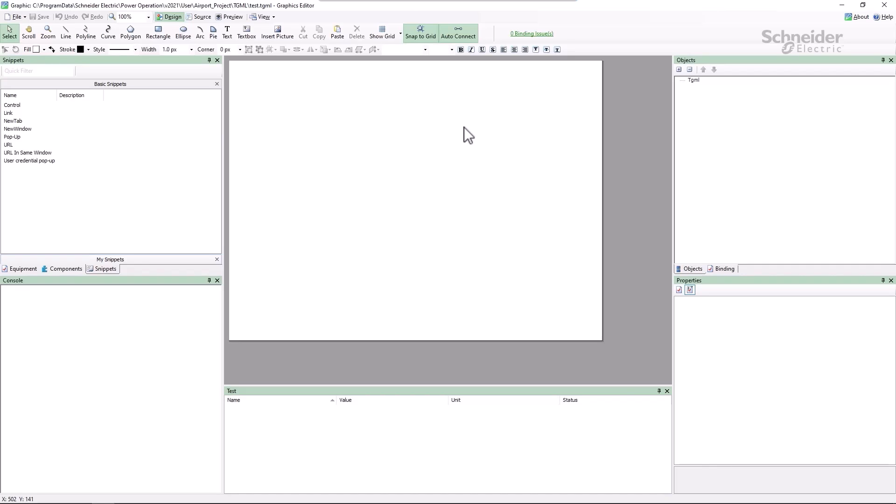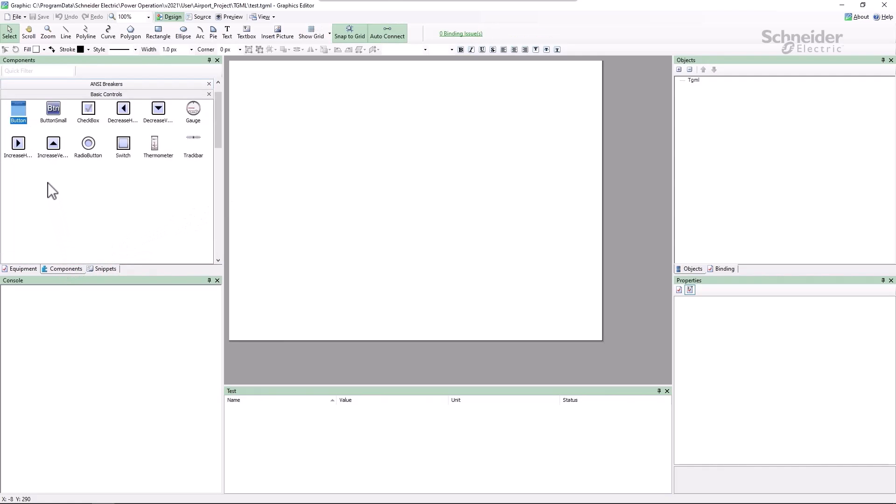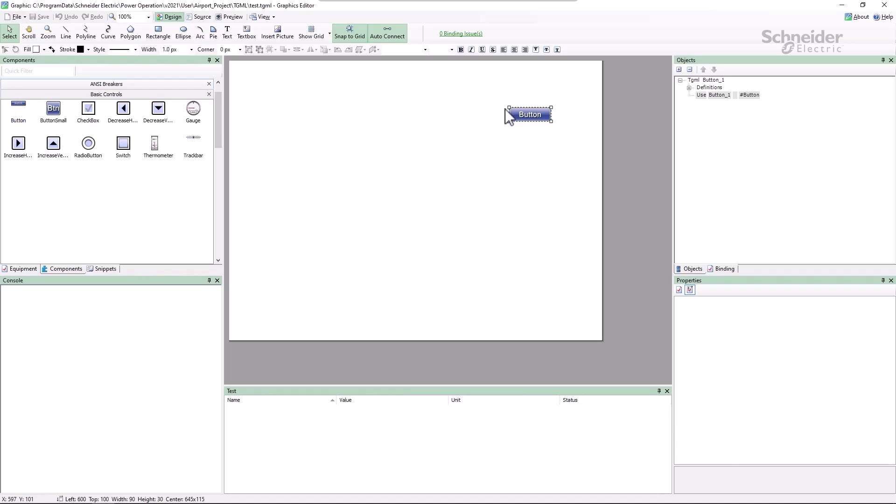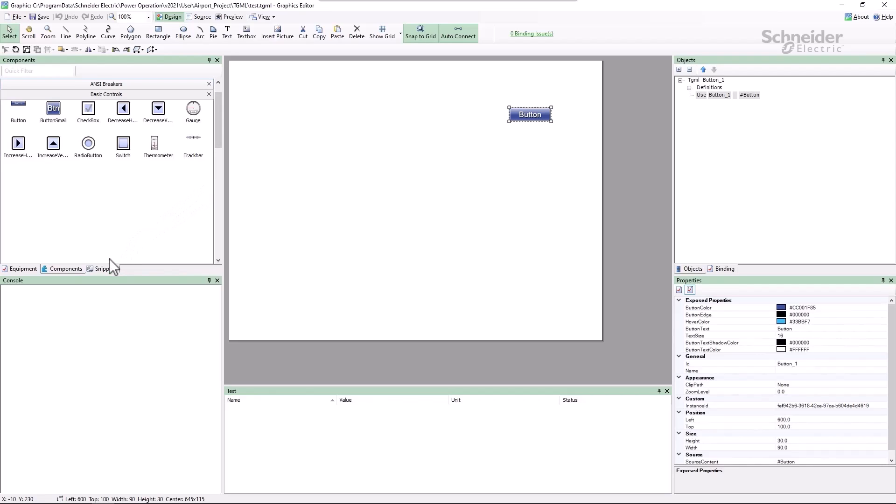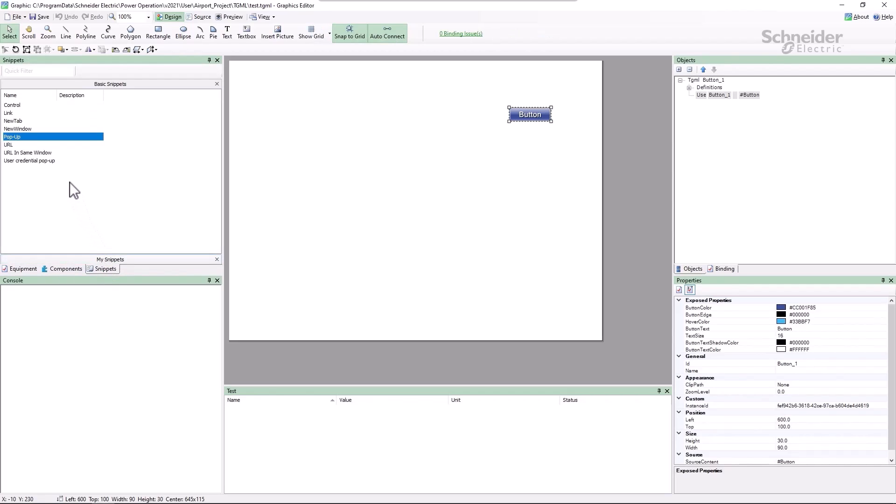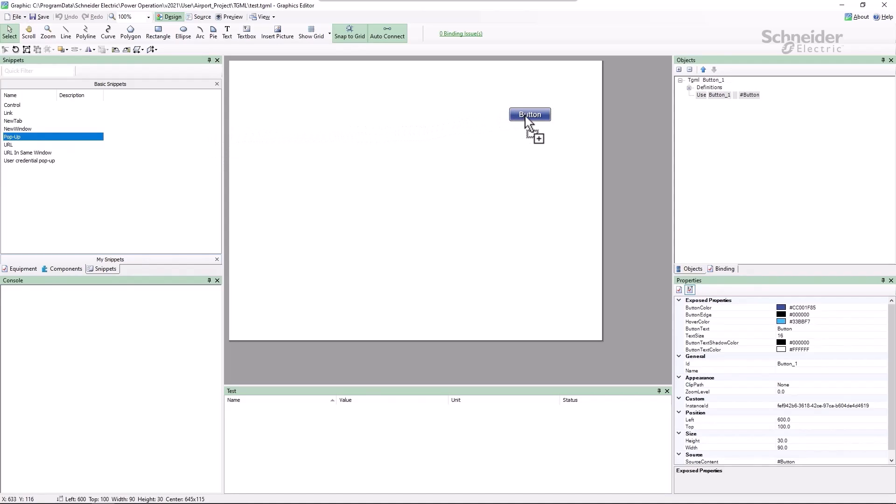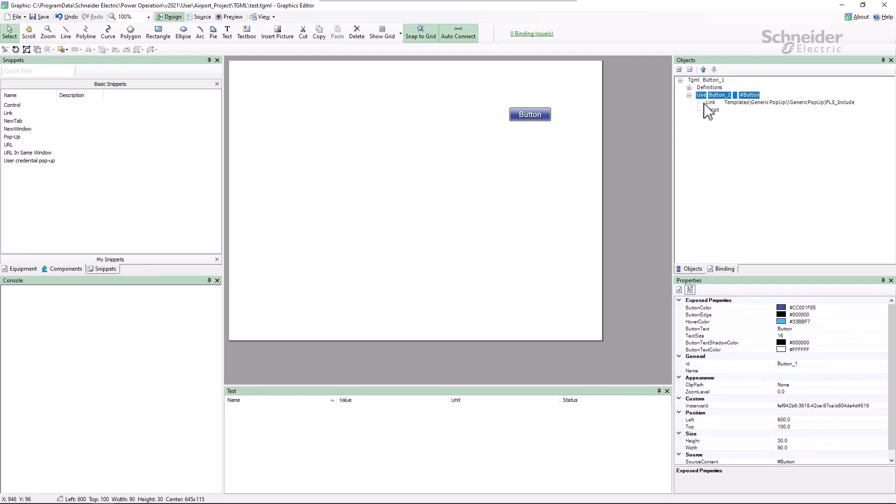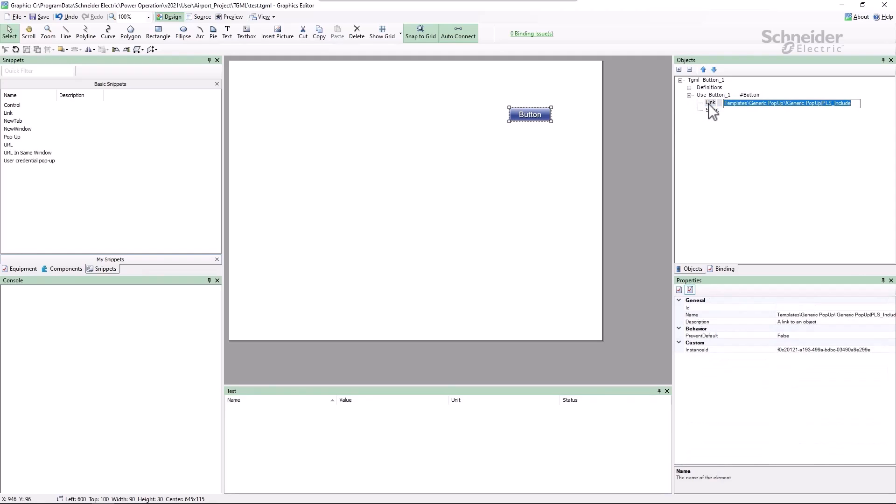I'll start by dragging out a button and attaching a pop-up snippet to it. I'll go ahead and change the link's name to breaker pop-up. We'll create this page shortly.